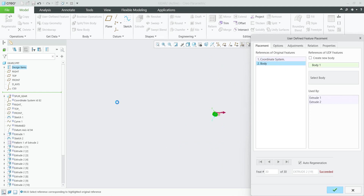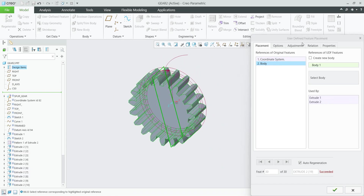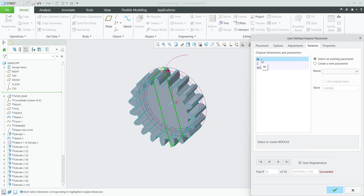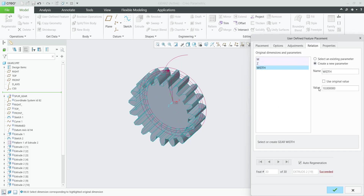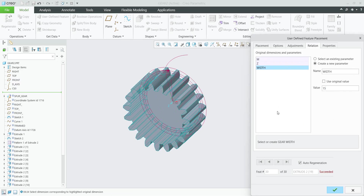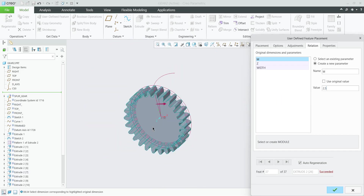The first request is to select the coordinate system, so we can directly use the selection from the coordinate system. The system will generate the necessary gear. In the relations we have predefined parameters such as the module, the number of teeth, and the gear width. You can change them if necessary — for example, we can change the value to 15, or change the number of teeth to 26.